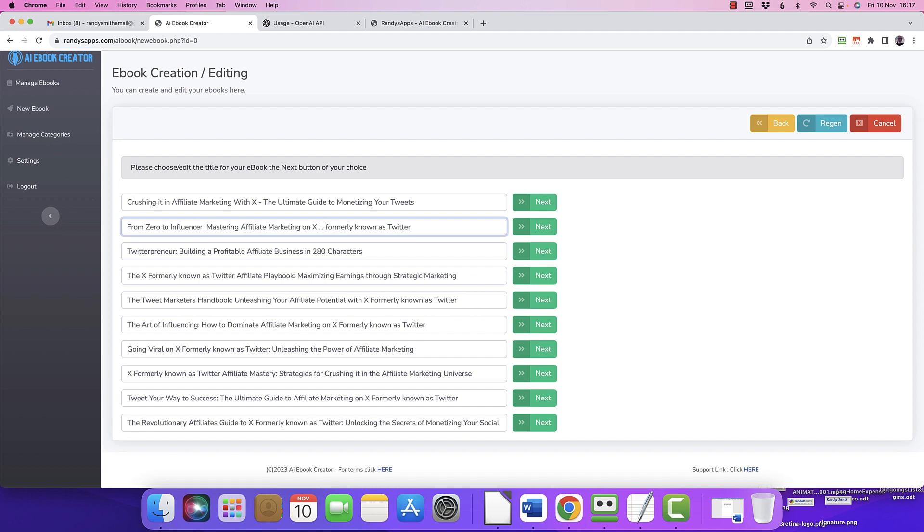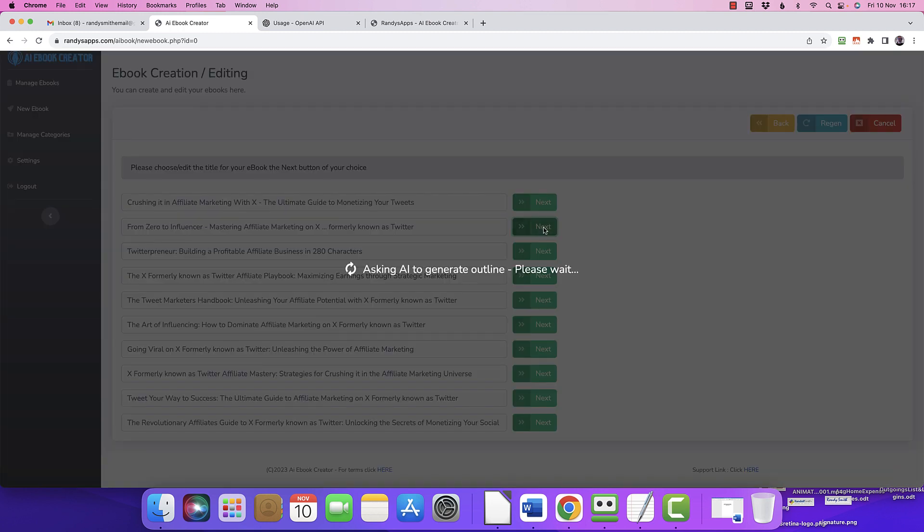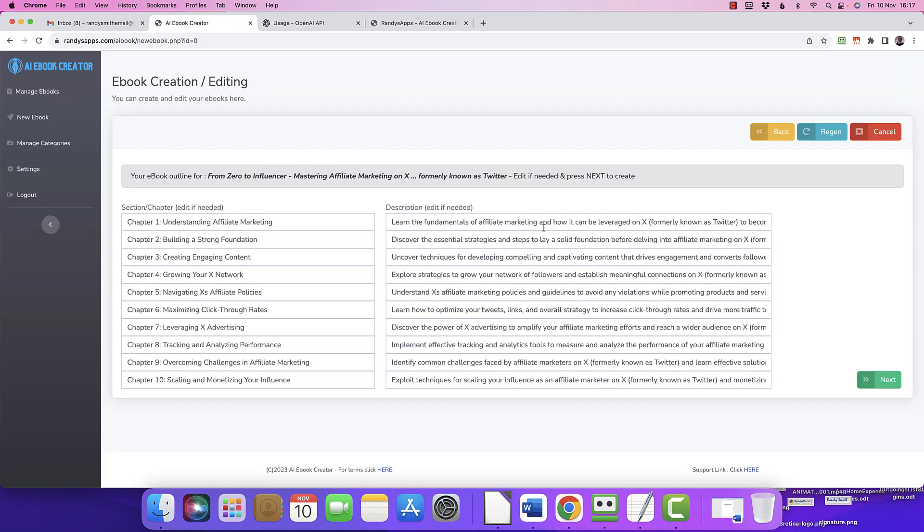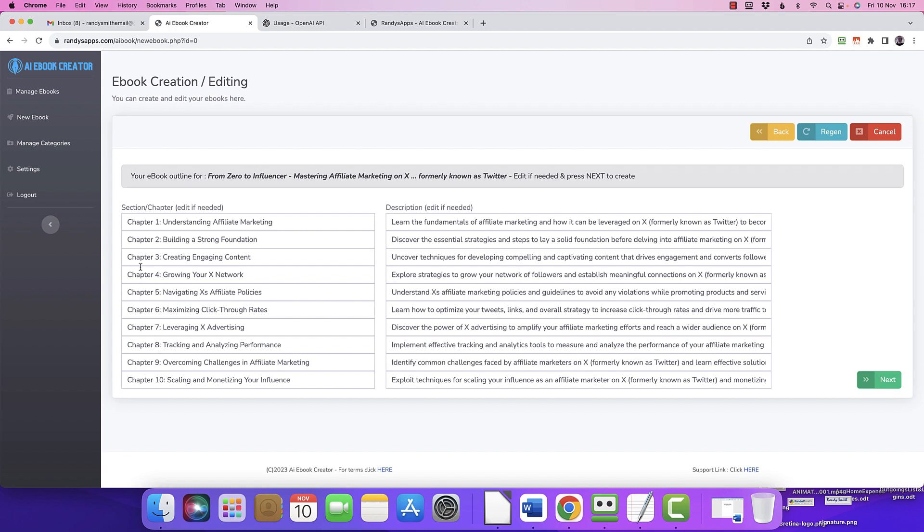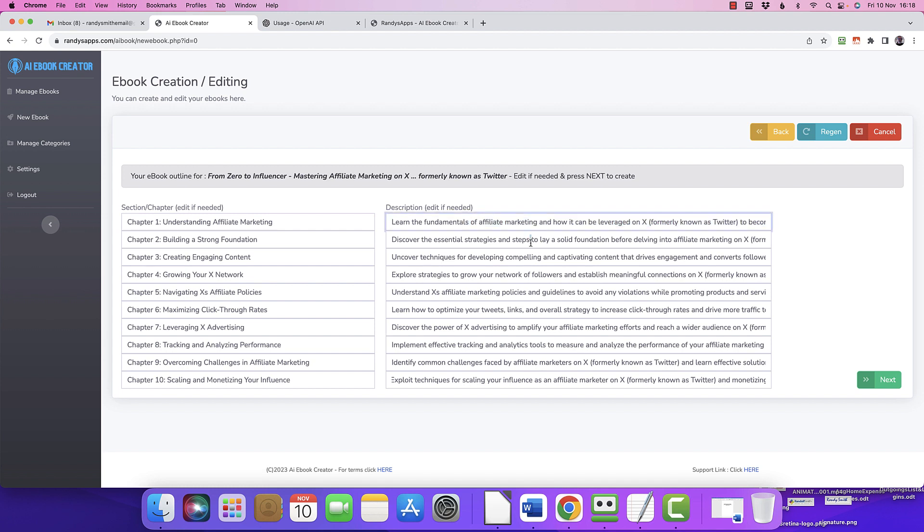And then it literally connects up to OpenAI, and haven't we had to do such a lot of work? Now again, if we wanted to at this point, we've now got the 10 chapter titles: understanding affiliate marketing, building the foundation, creating the content, growing your network, navigating the policies, click-through rates, leveraging advertising. Track, analyzing, overcome challenges, and scaling. And again, we could now - in description - we could put in brackets, 'that's better,' and change and edit and tweak. If you wanted to change something completely, you could literally edit that and say, 'no, I want this to be about whatever.' I might say I want it to be spelled properly because I'm English. But yeah, from there, if you're happy with everything, click the button and off it goes.